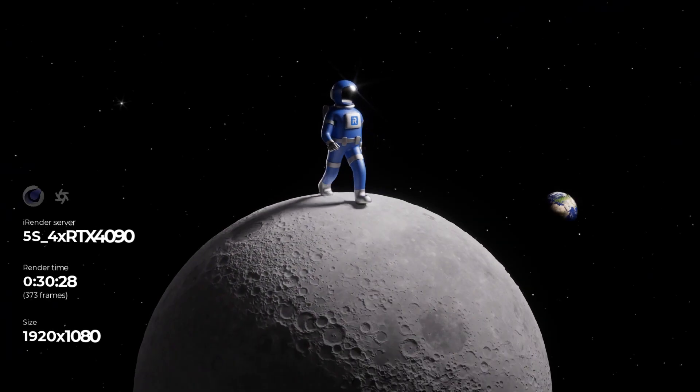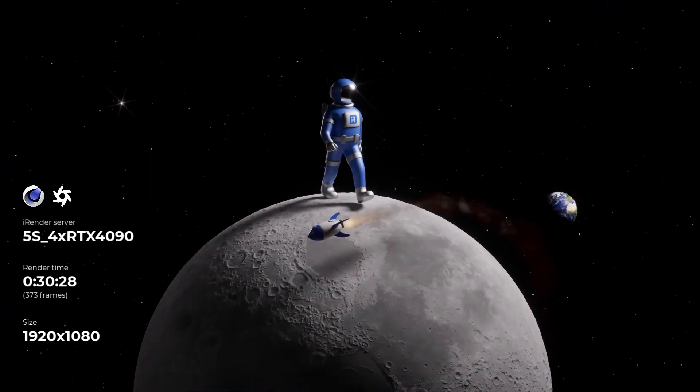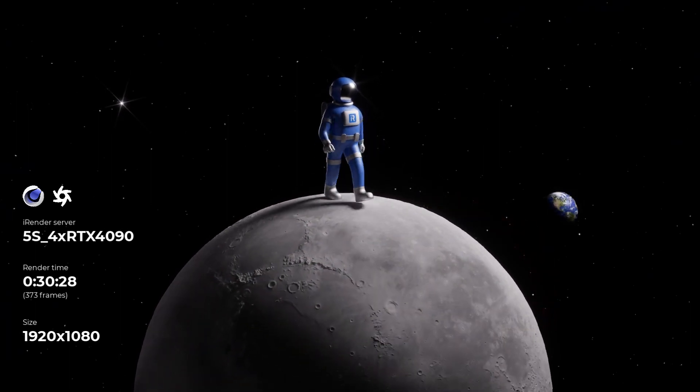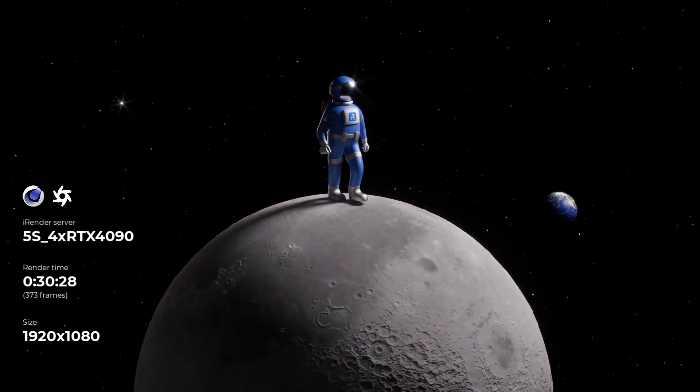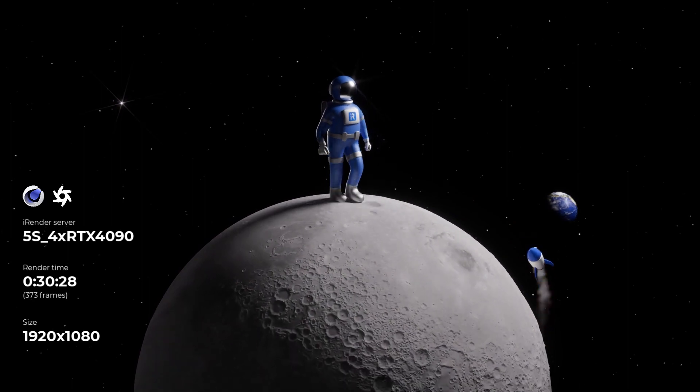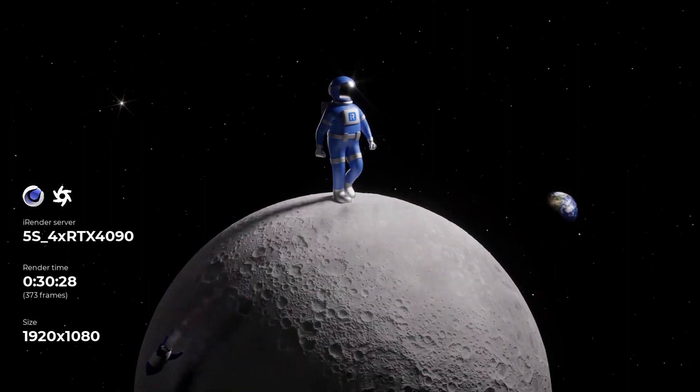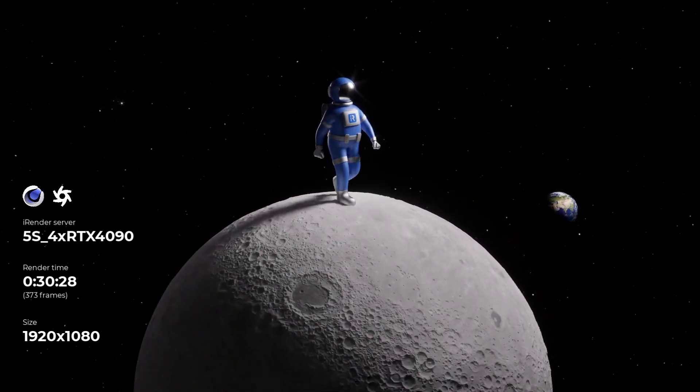A Cinema 4D Octane project with 373 frames, 1920 by 1080 resolution. Render time 30 minutes 28 seconds on 4x RTX 4090 server.